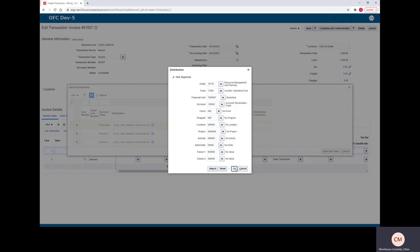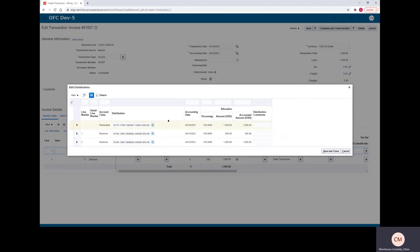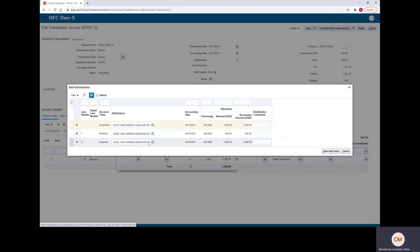Once you have entered everything, you'll click OK. And you'll notice that that will update your chart string here and then line by line you can update chart strings as you see fit. Once you're happy with the chart string, you'll go ahead and click Save and Close.